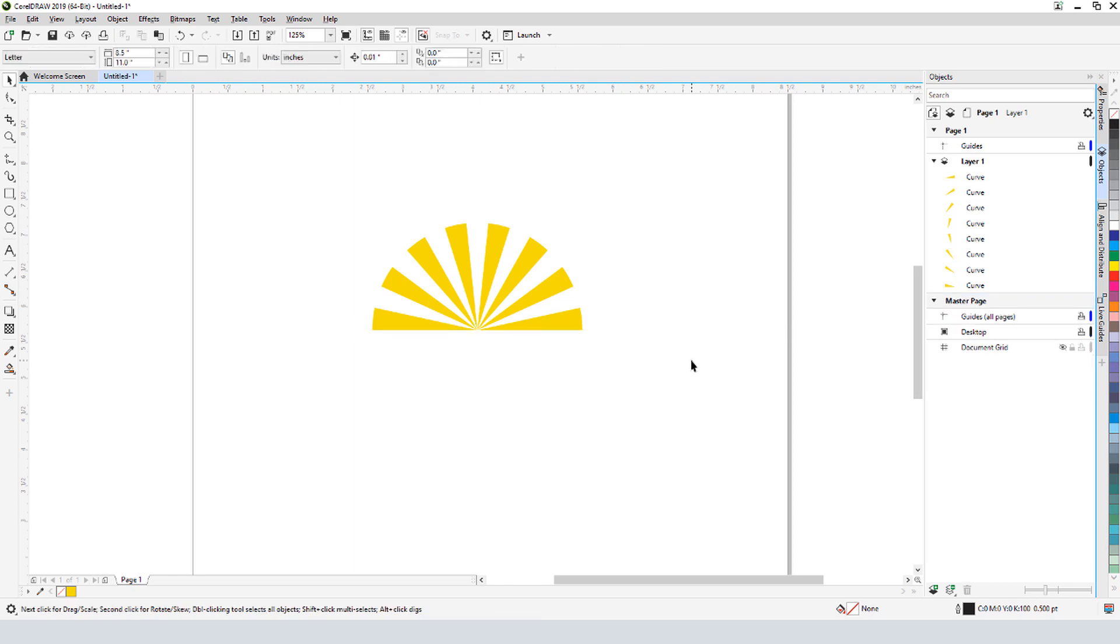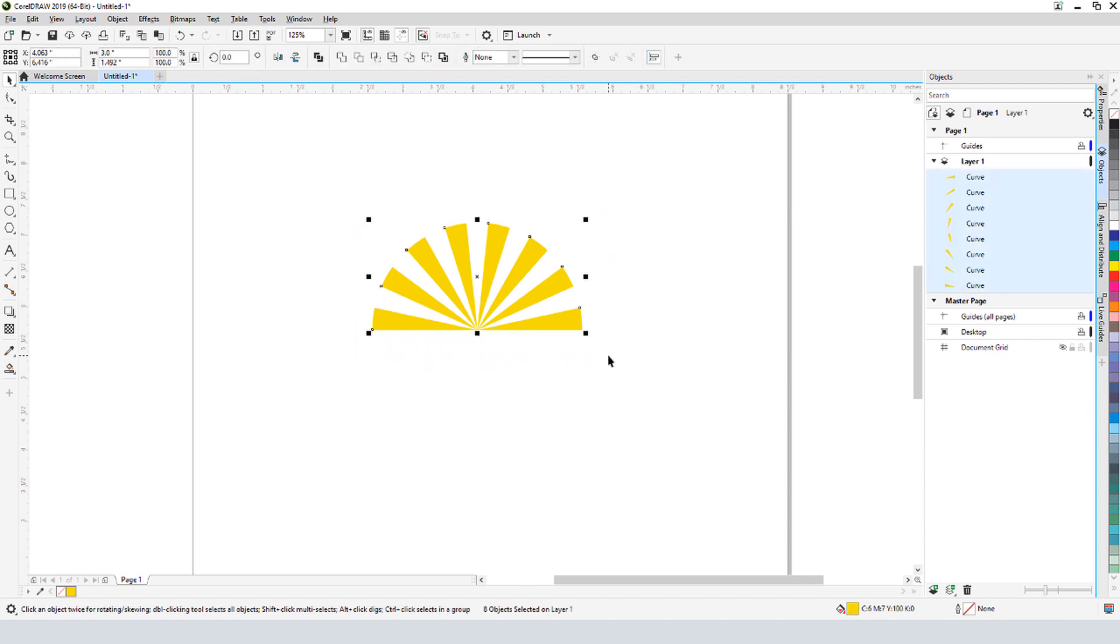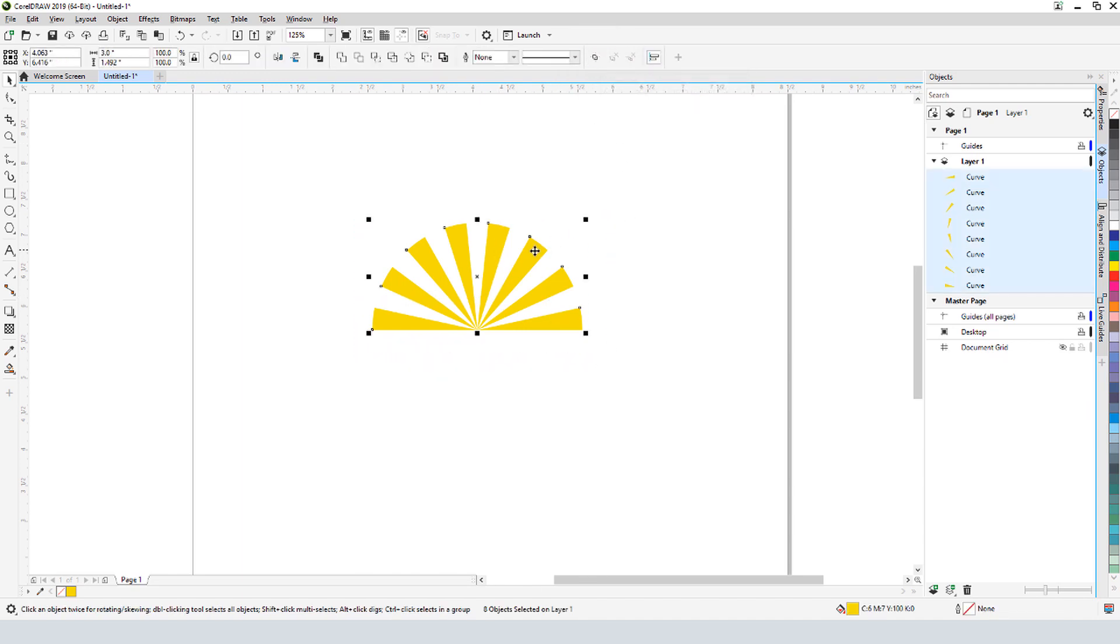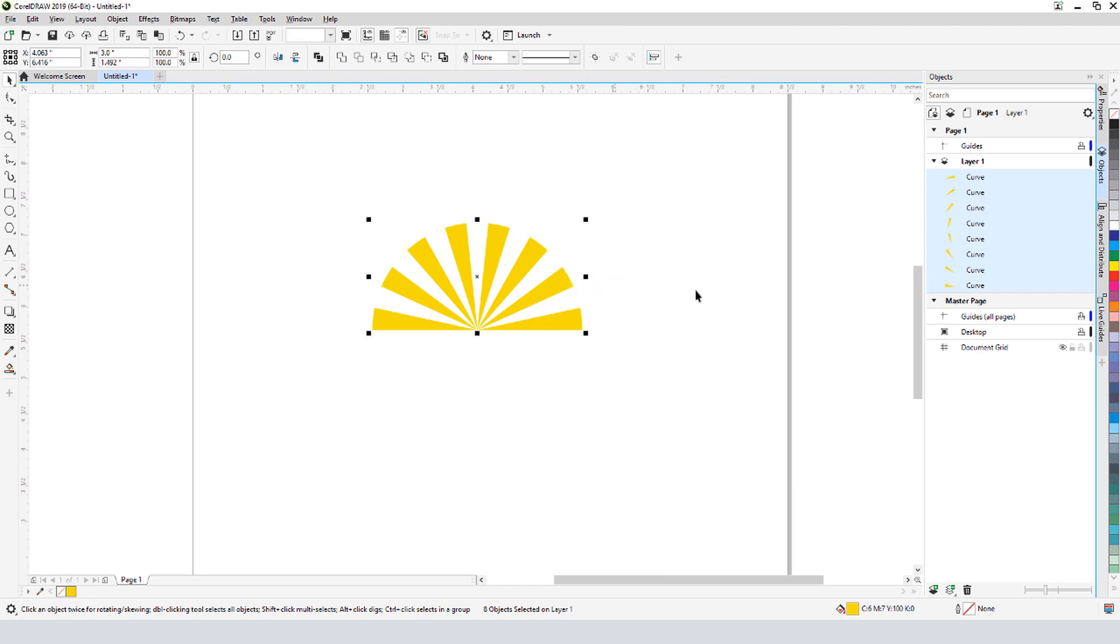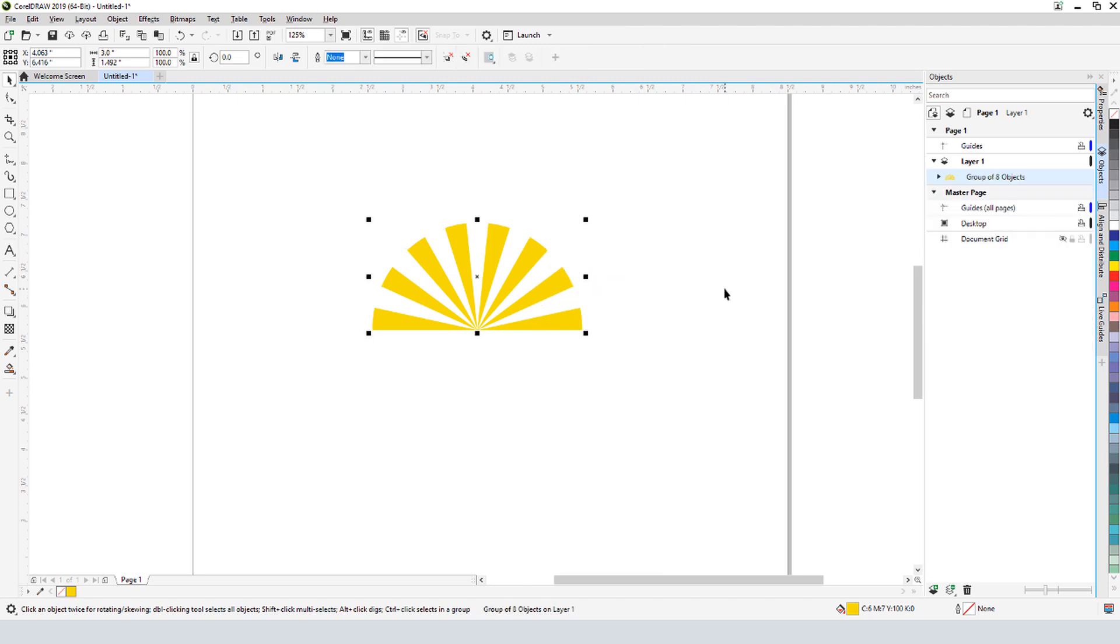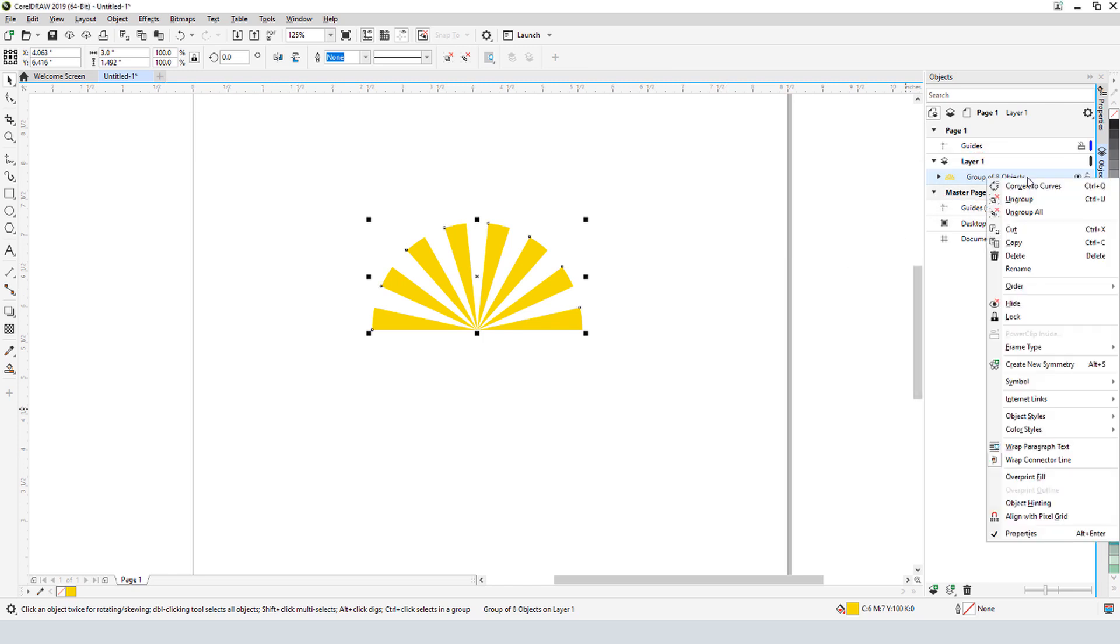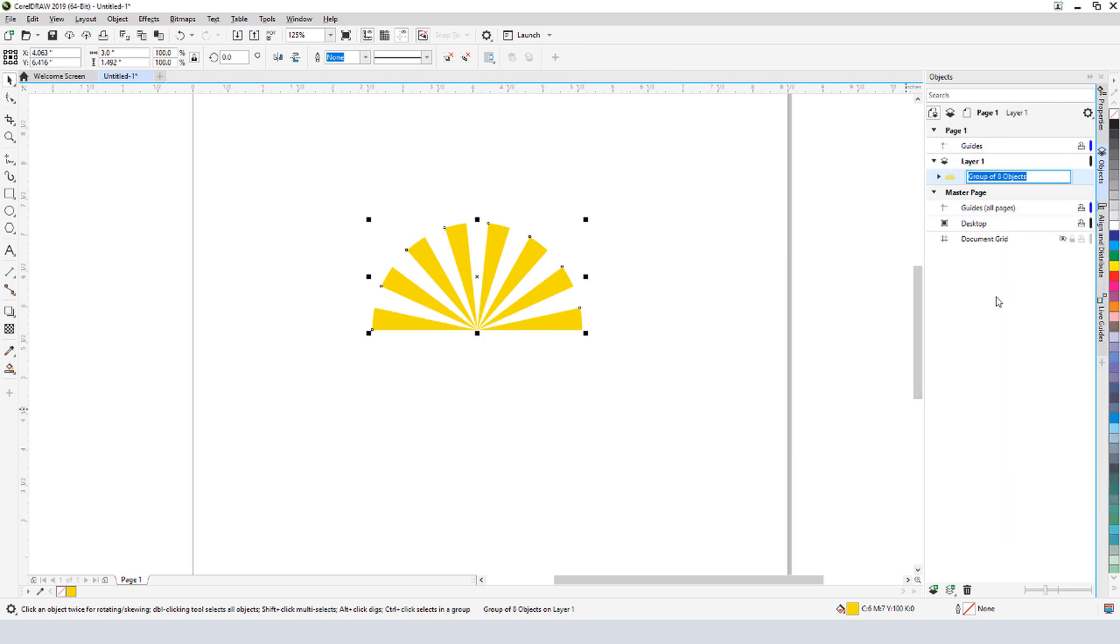So that the rays will act as a single object from now on, I'll select them all and either click the Group icon, or press Ctrl-G, or use the Group option from the Context menu. And I can see the group of 8 objects in the docker. I can use the Rename option in the object's context menu to change the group name to Sunrays.